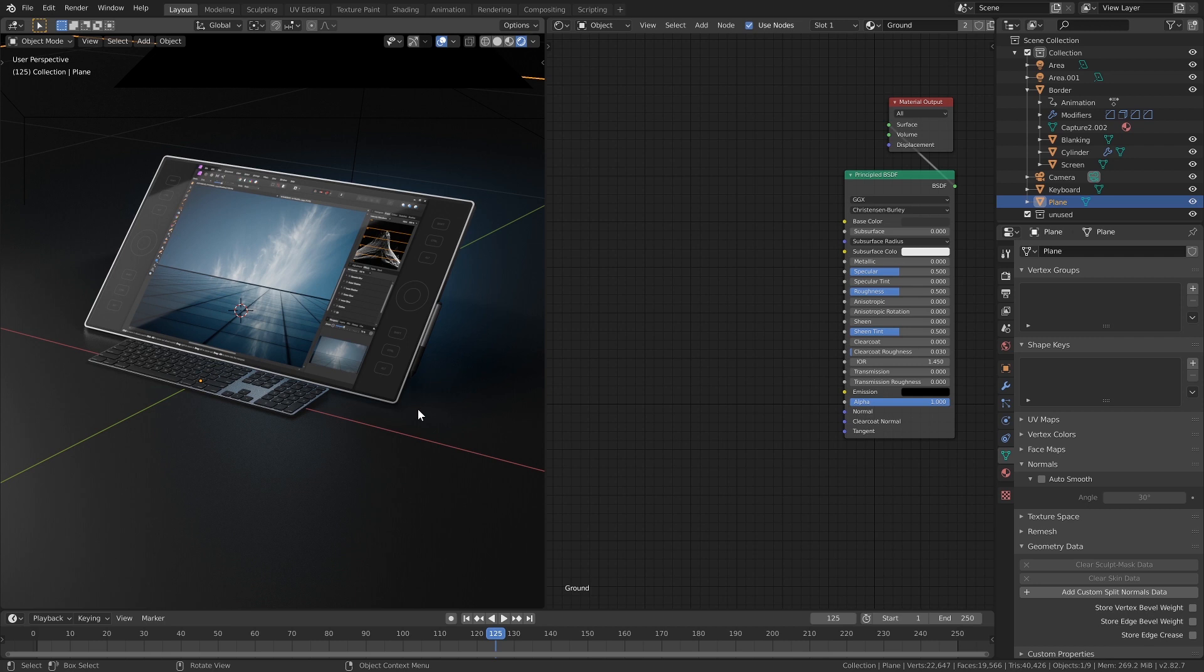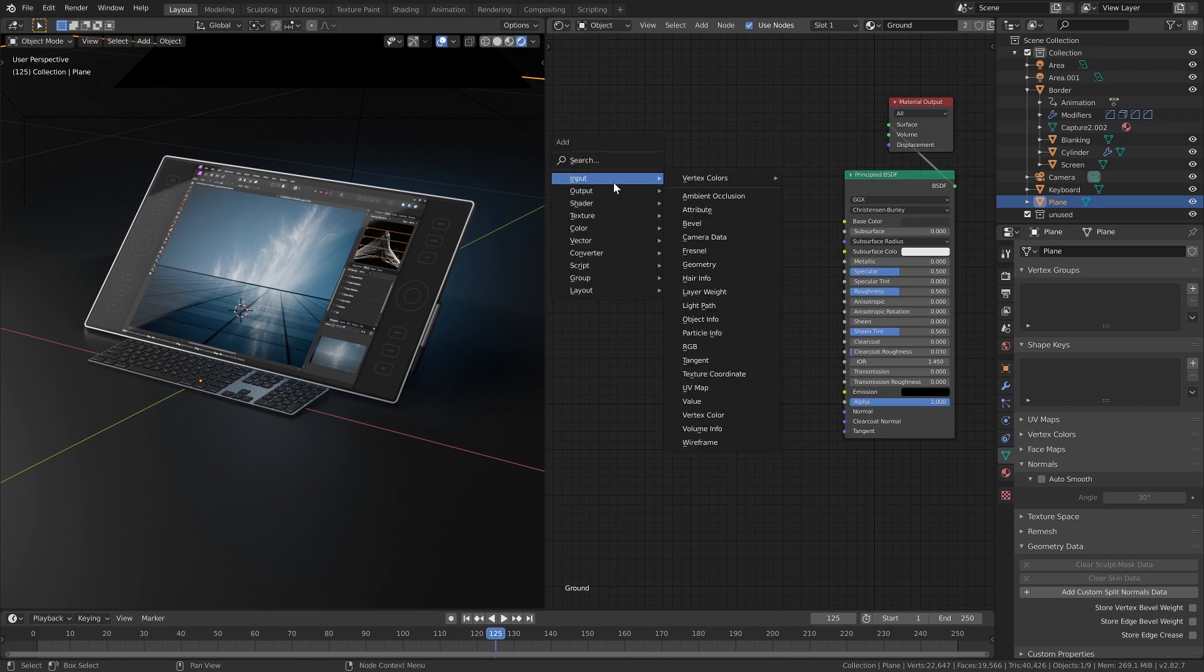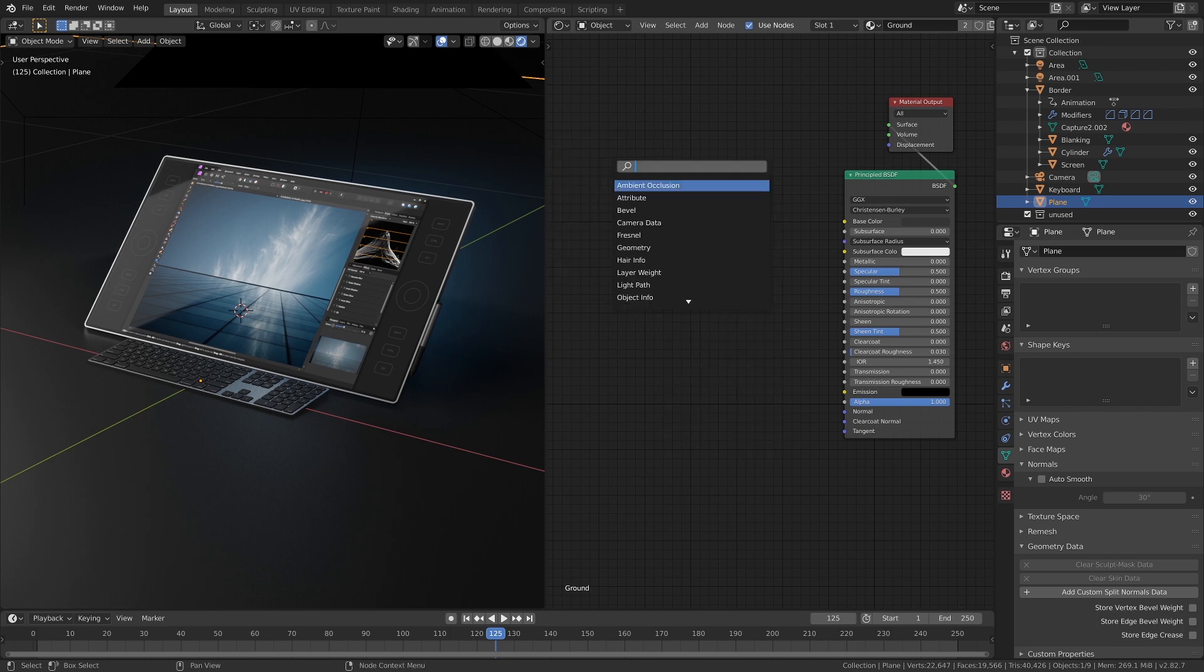So a nice way to break this up is to use the Musgrave procedural texture. So we do Shift A here in the shader graph. I'm just going to search.